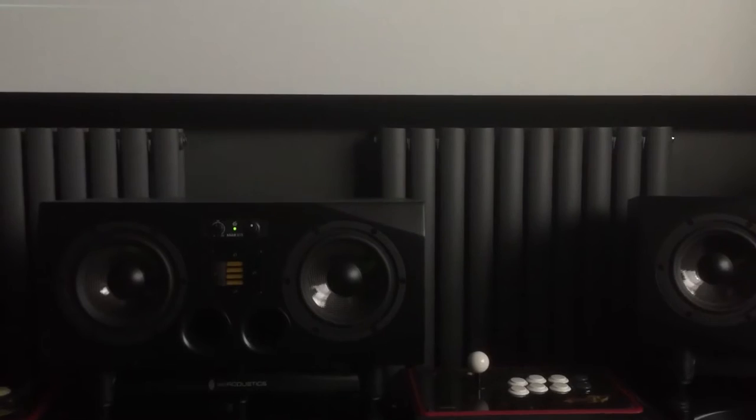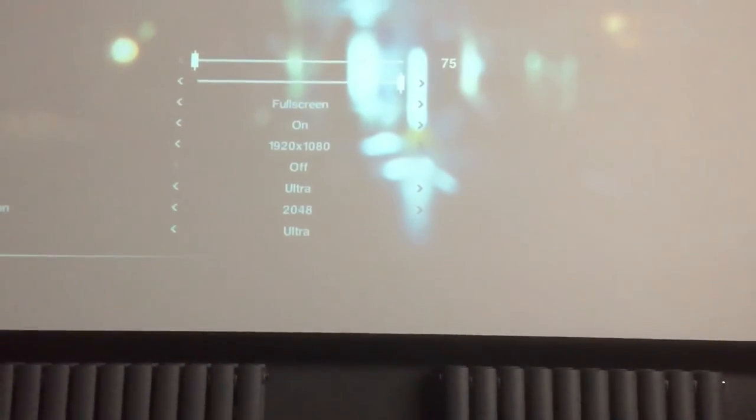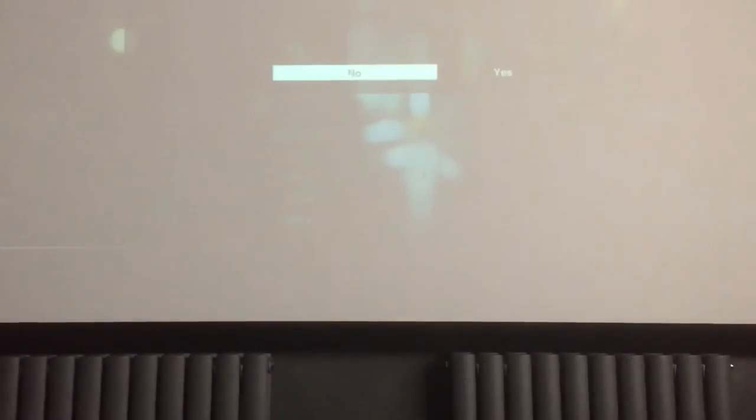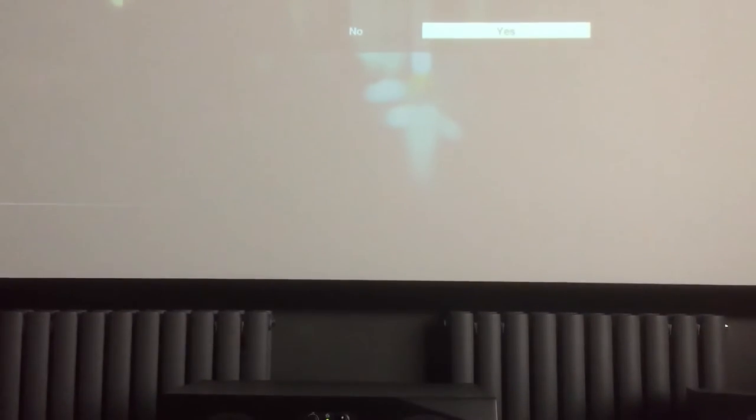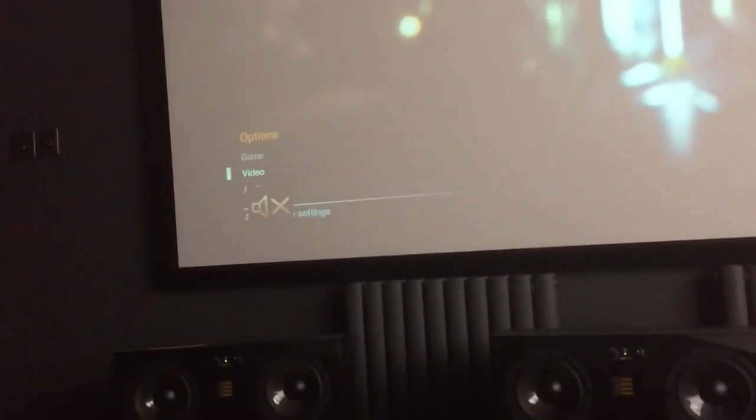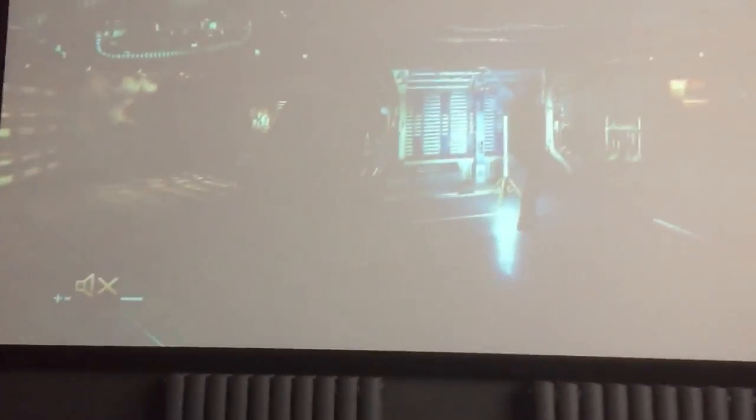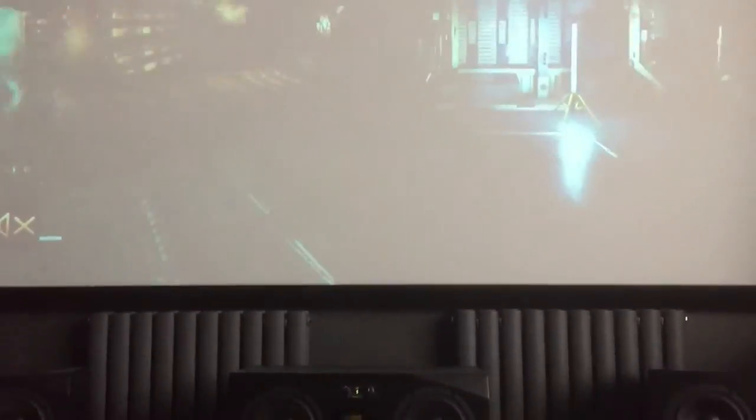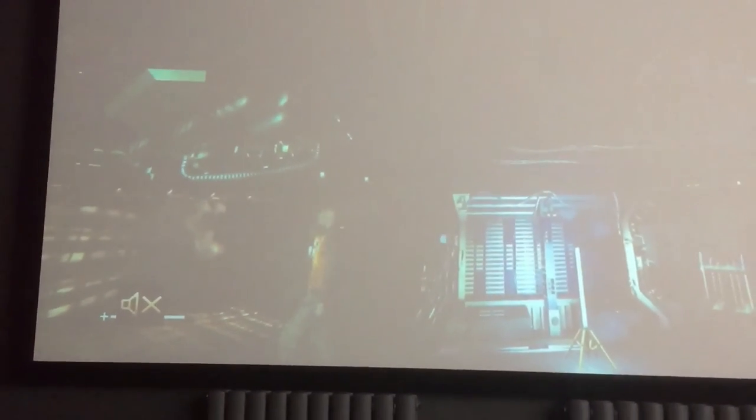V-Sync off. The way it's meant to be played.